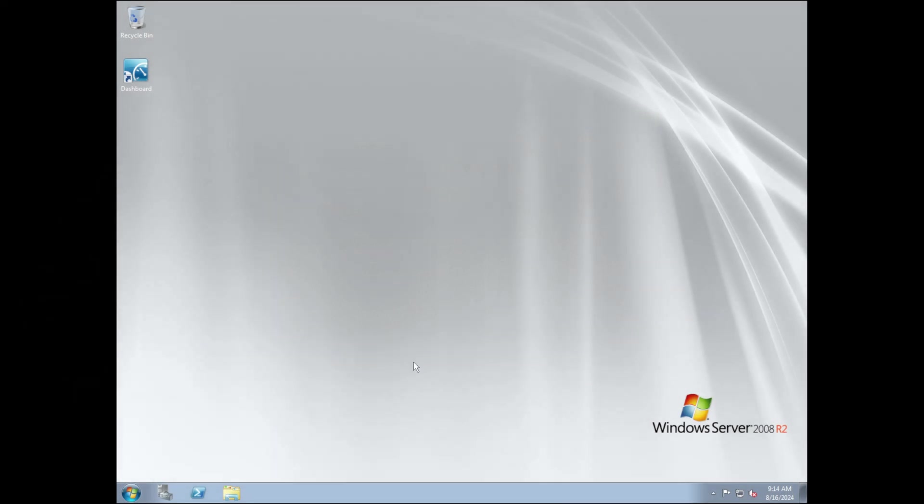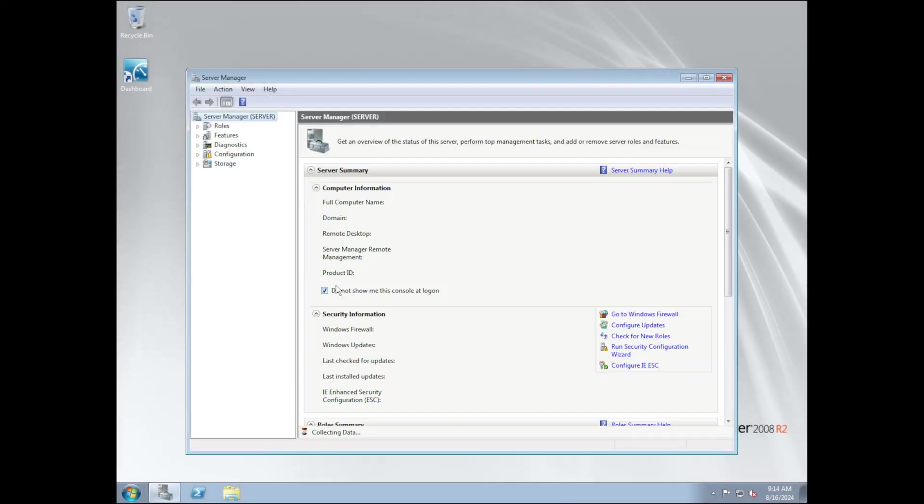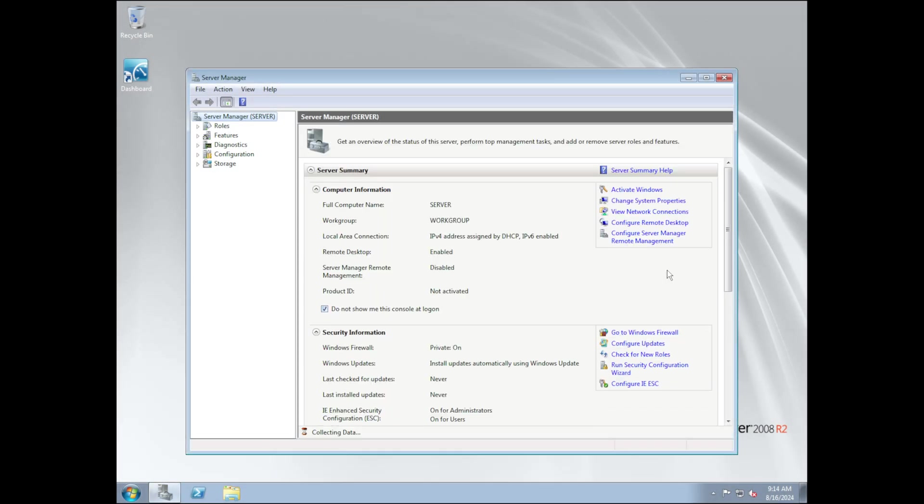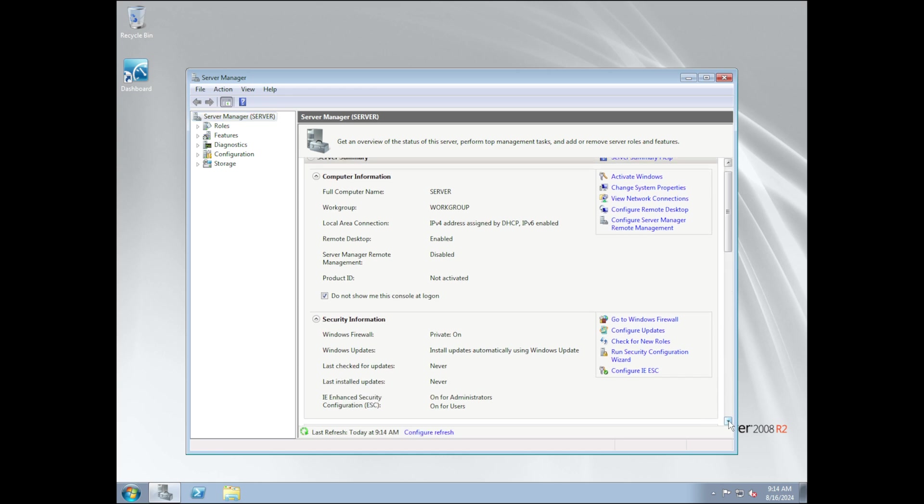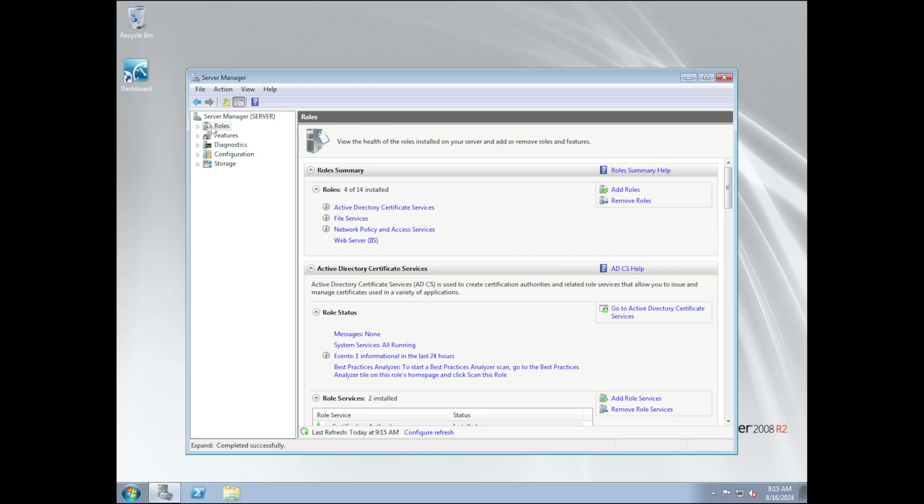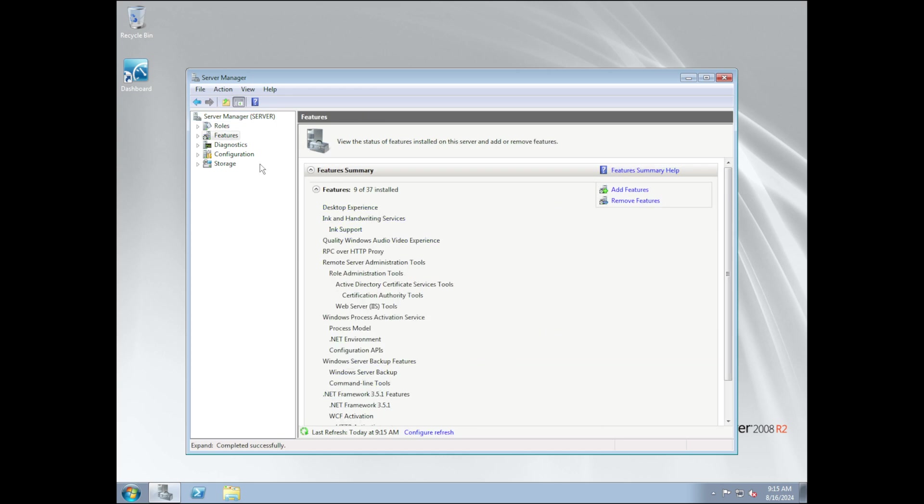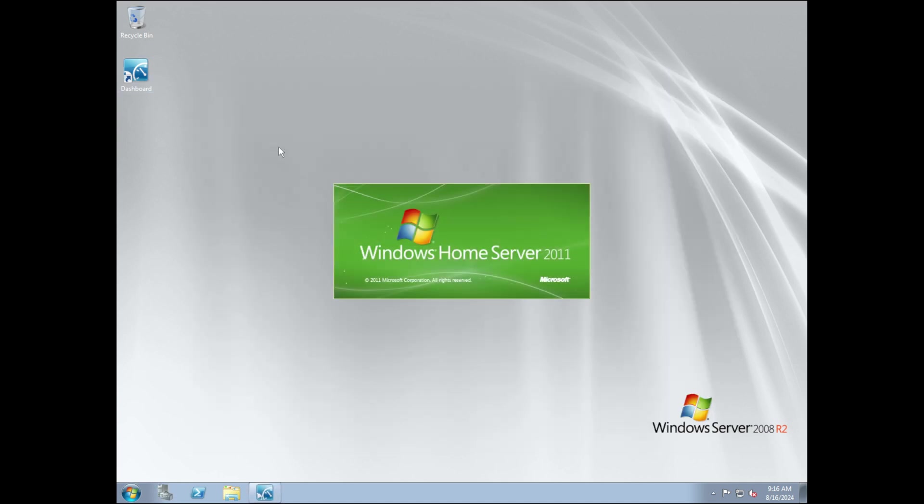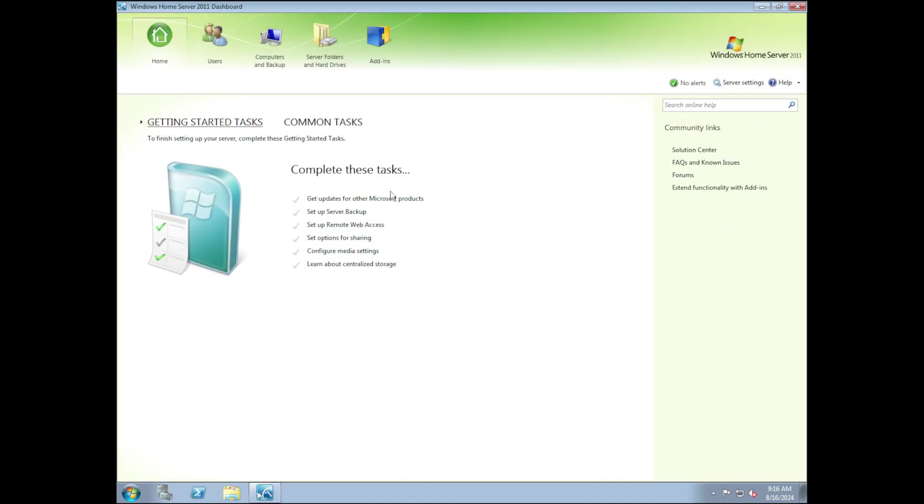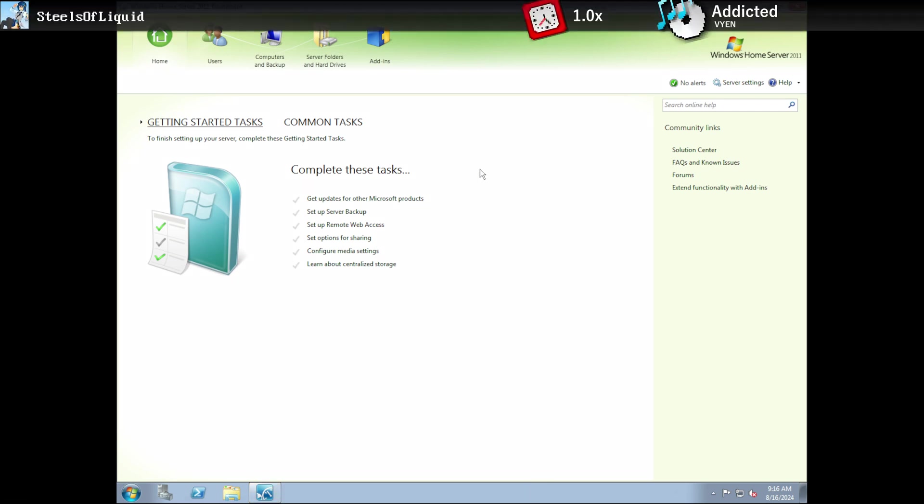Let's begin with the server manager, which is something that is featured in Windows Server. In here, we have a summary page, as well as pages for roles, features, diagnostics, configuration, and storage. I don't have much to say for this, but we also have this dashboard thing for Windows Home Server.